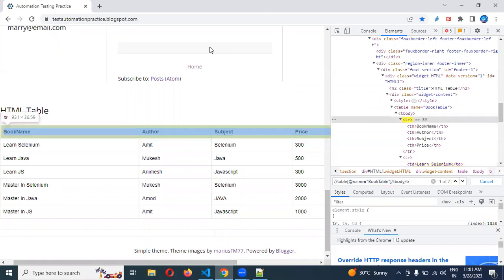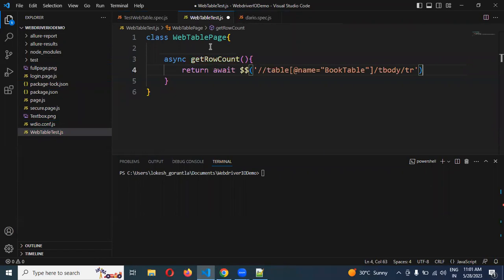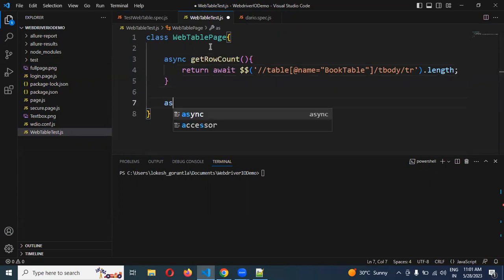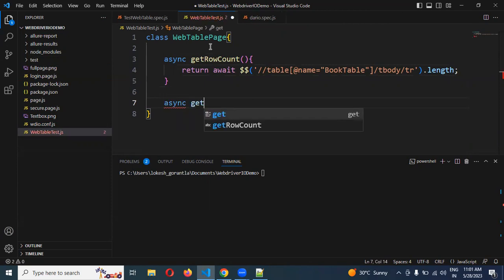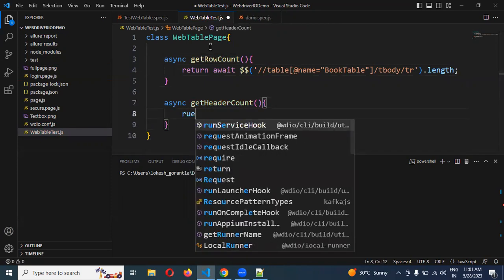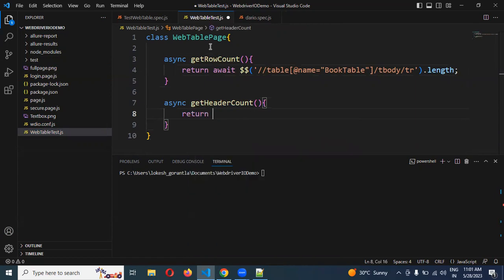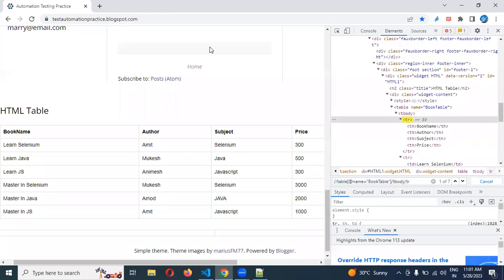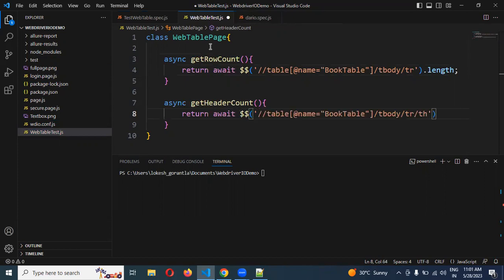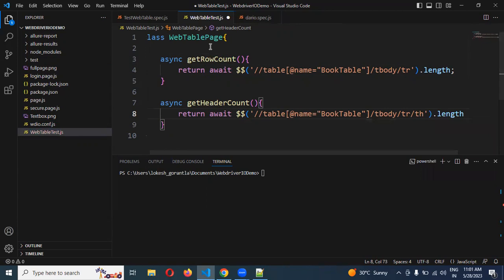Now I can first create an async getRowCount function. I will return an await using double dollar, specify the XPath — tbody/tr — and add .length to get the count. Then I am going to create a getHeaderCount function using th, with double dollar and .length to get the header count.